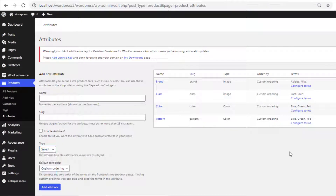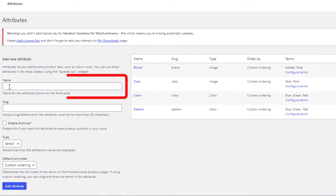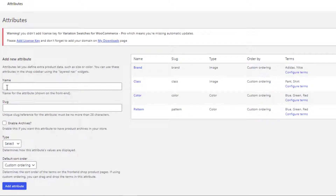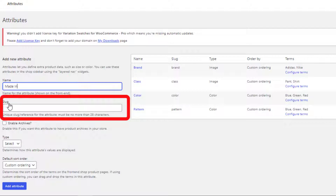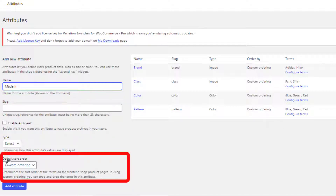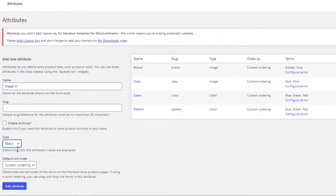Now I'll create a new global attribute. Fill the name field with your desired title — for demonstration purposes I have given the attribute name 'Made In'. After specifying your desired attribute name, you can leave the slug field as is.